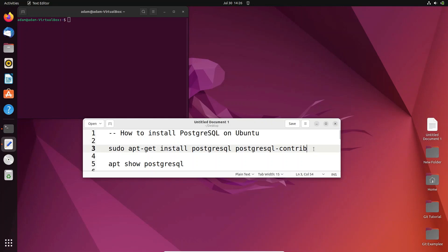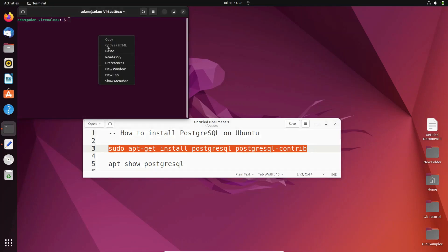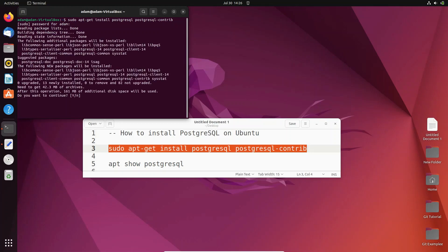Using this command: sudo apt-get install postgresql postgresql-contrib. This command is used to install PostgreSQL with contrib. Keep the password and press enter.